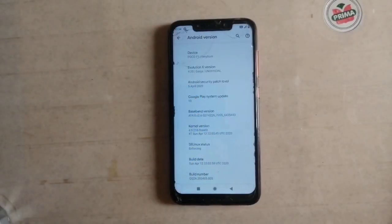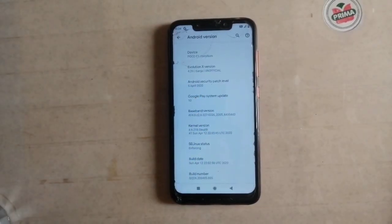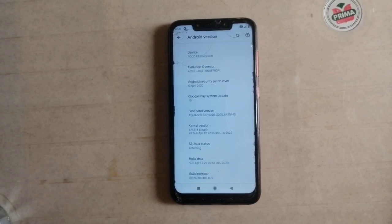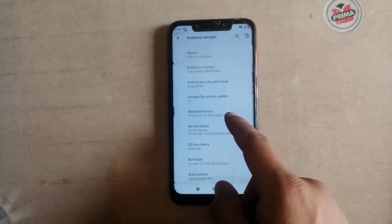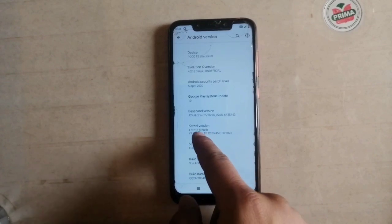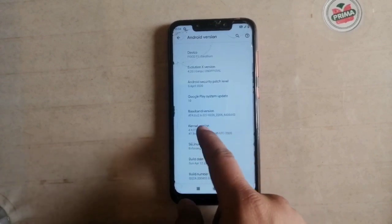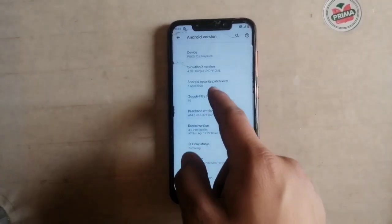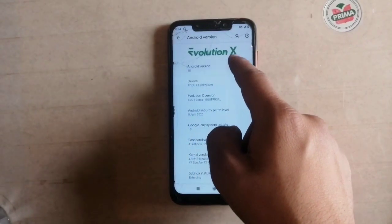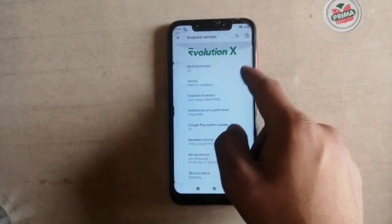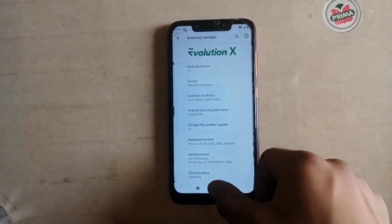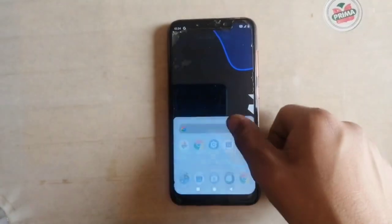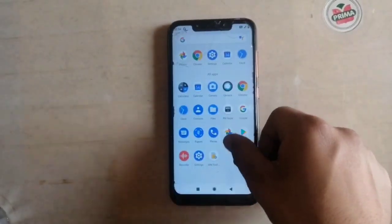In this video I am going to show you how to install a custom kernel on your Android phone — specifically the POCO F1. As you can see, my current is the stock kernel, the Android version is Android 10, and I am using Evolution X ROM based on Pixel. Now let's get started.